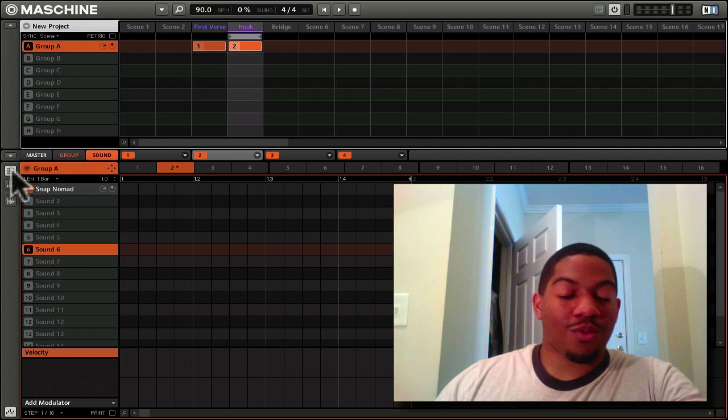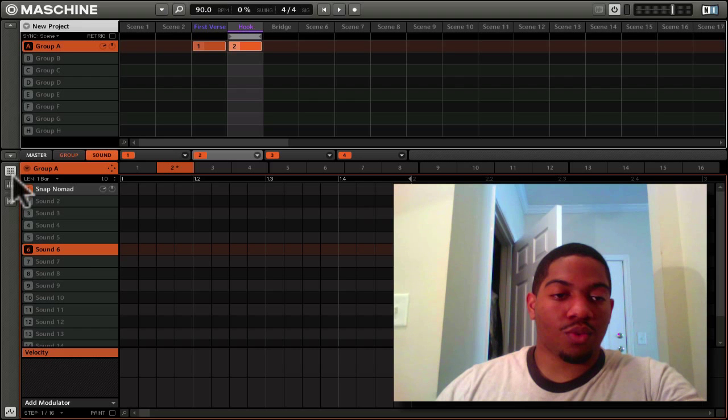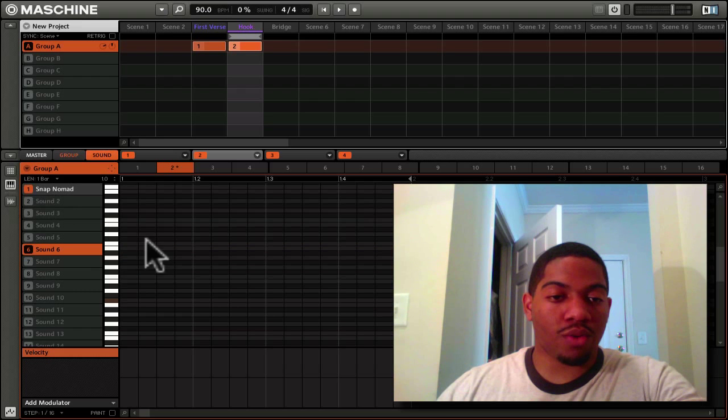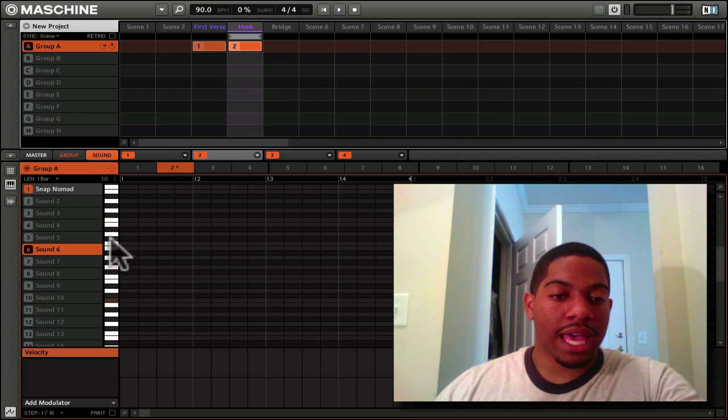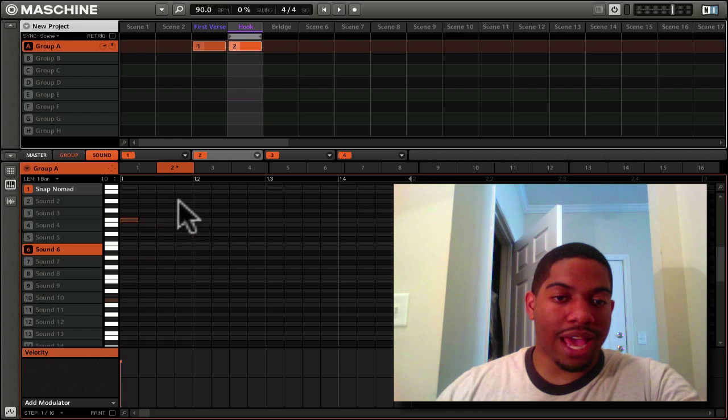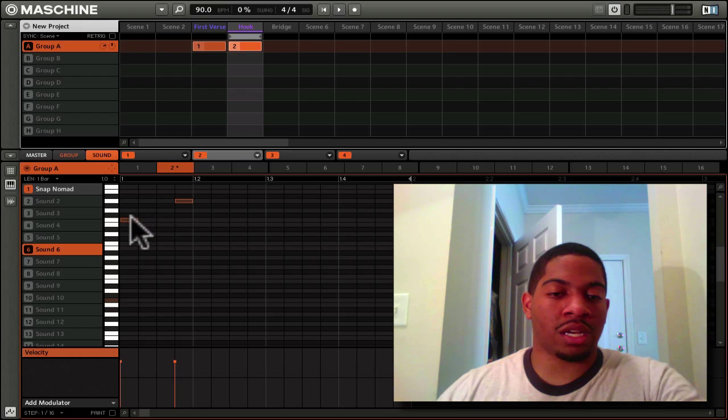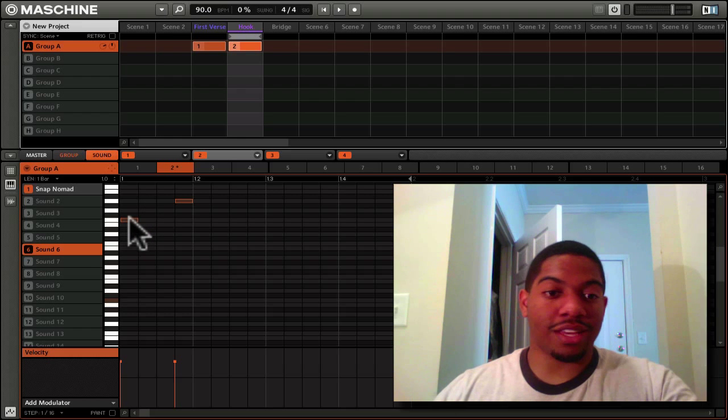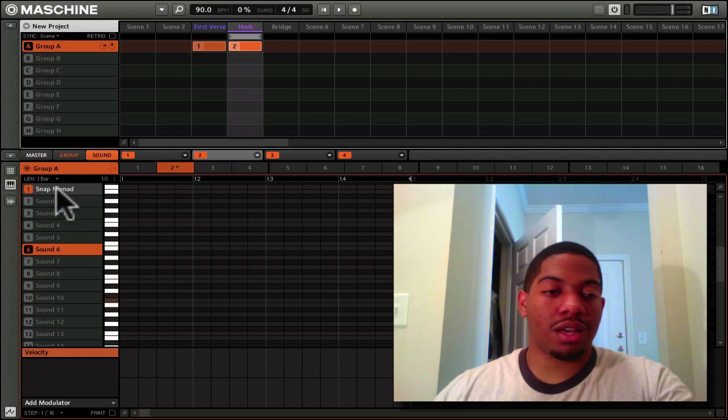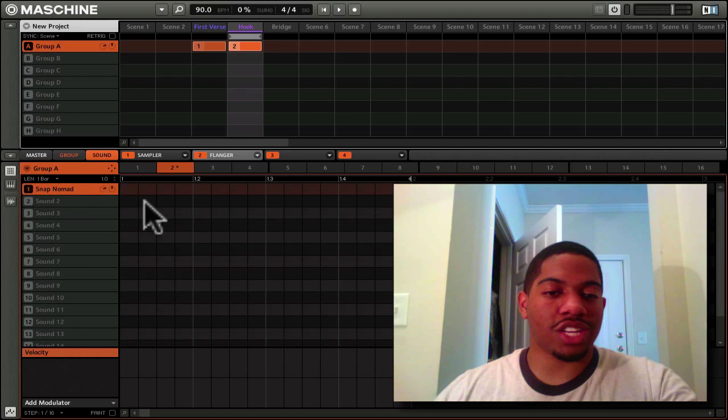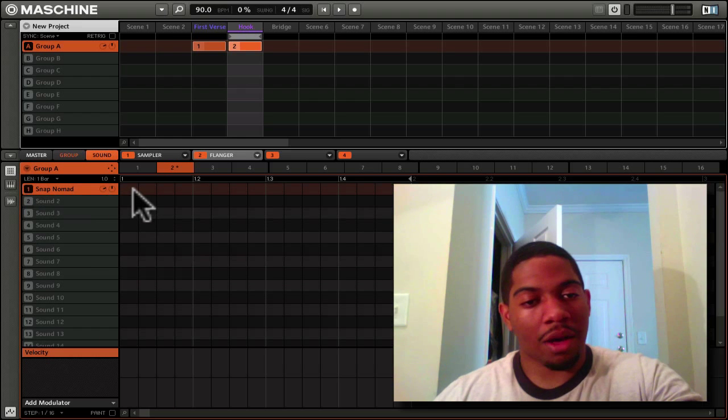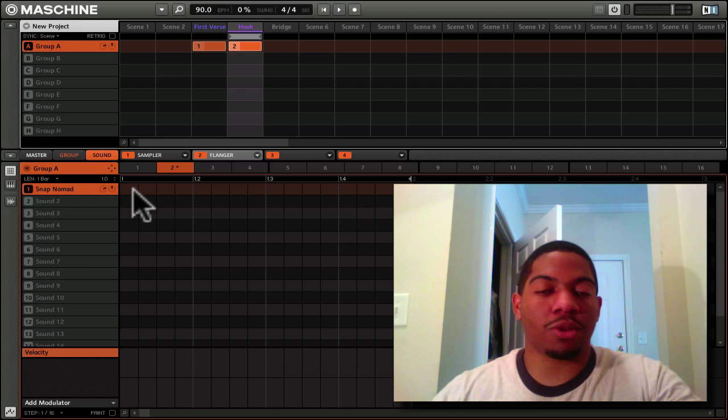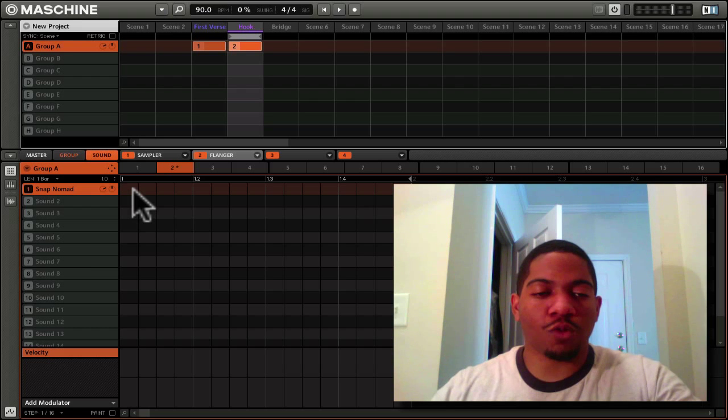Right now we're in pad mode. We can change from pad mode to keyboard mode. What this does is it gives us a keyboard, and you can play sounds and put your pattern down in terms of notes, rather than just a note right here. You can put them in different keys and different notes.